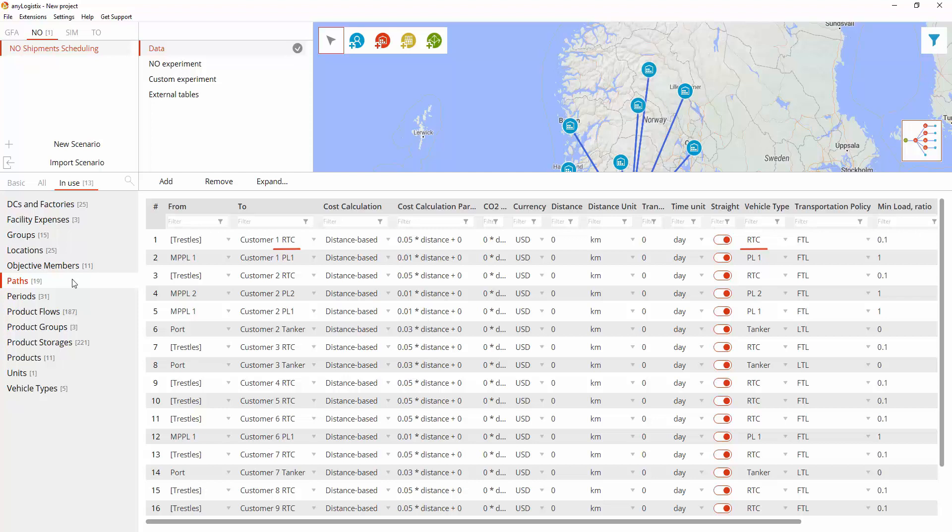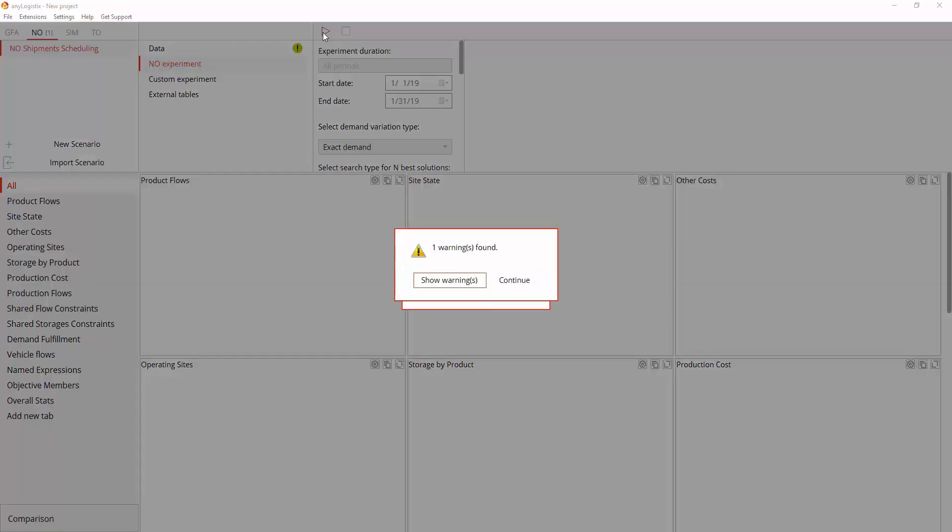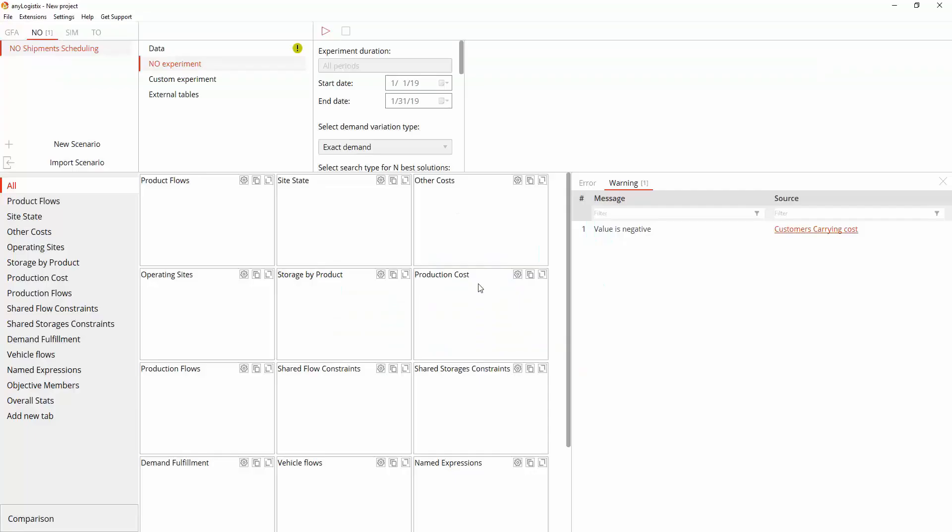In accordance with these limitations, the model describes the paths and flows between the objects. Now that all the data is complete, let's run the experiment and analyze the results. Here you can see the validation window. Validation is performed automatically once you launch an experiment. It checks the current supply chain scenario for data inconsistency and shows the found issues in the corresponding view.